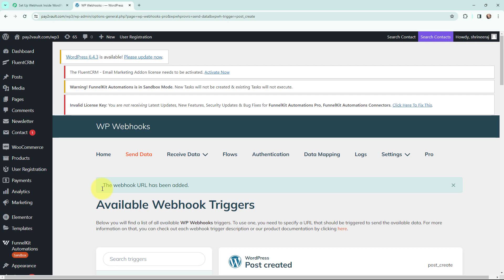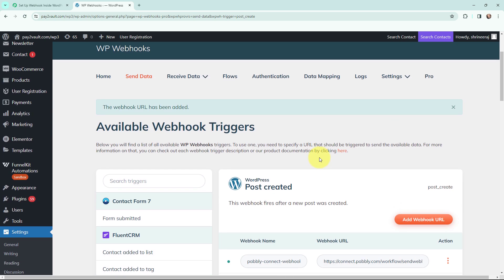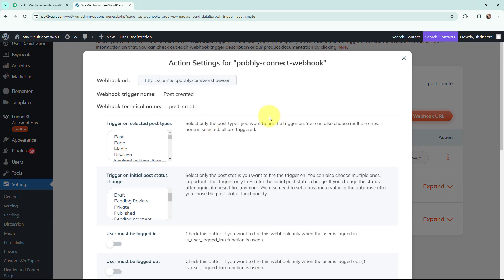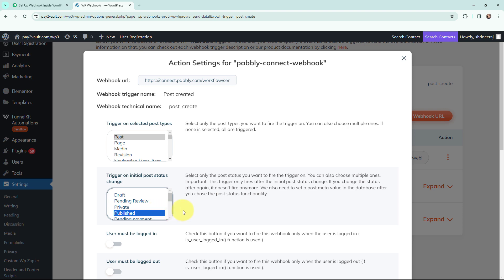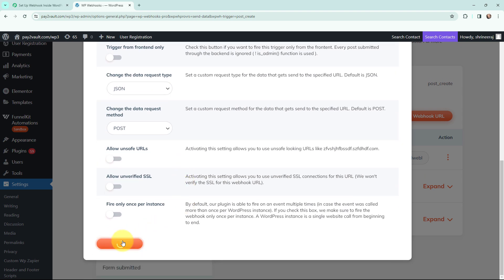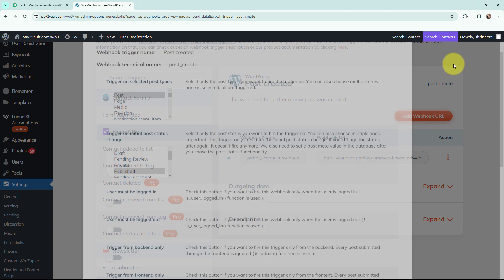After adding the webhook URL, we need to configure it as well. To do that, I will click on the three dots and go to Settings. In settings I will select the trigger — the trigger will be 'Post' — and now I need to select the status at which the data should be sent to Pabbly Connect, which will be 'Published'. Once I have selected that, I will click 'Save Settings'. It says settings saved, and the configuration is done successfully.